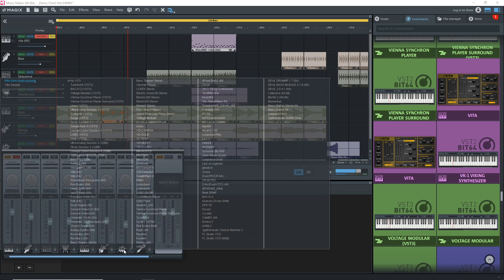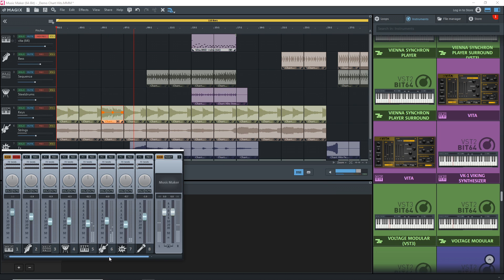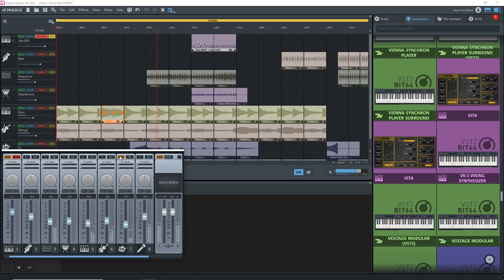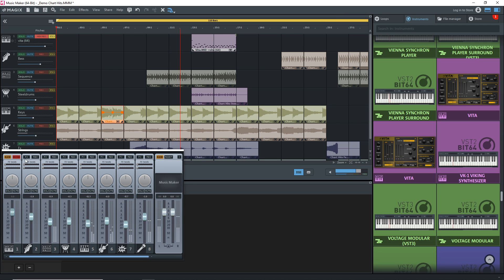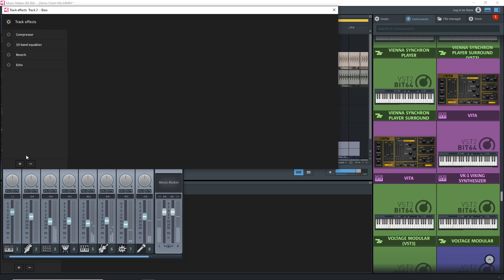Some of the cons of Magix Music Maker Free are the track limitation and no VST support in the free version. The next free DAW on the list is SoundBridge.